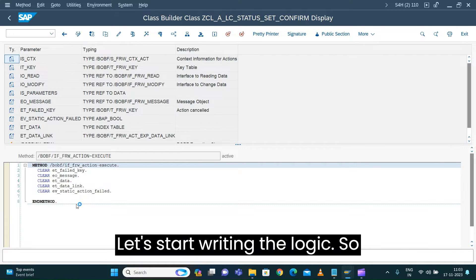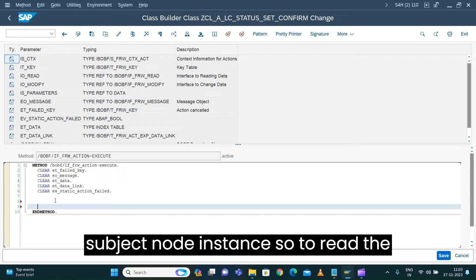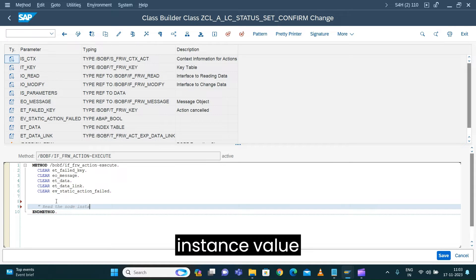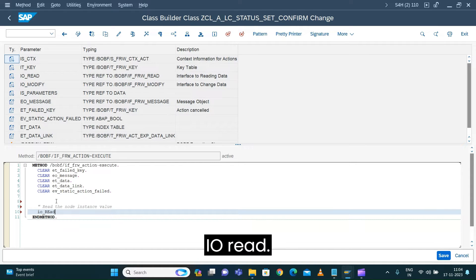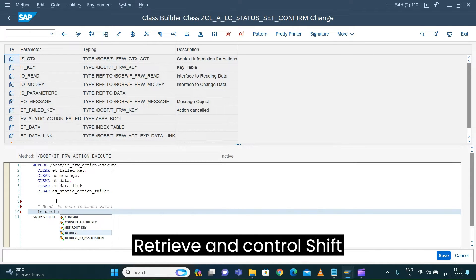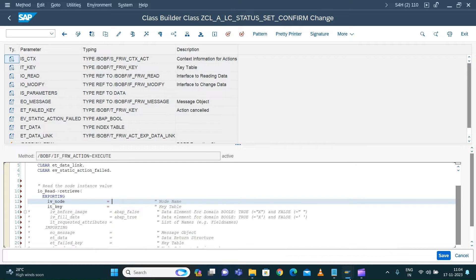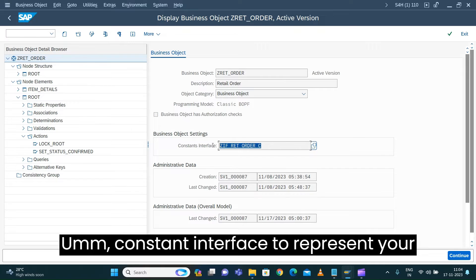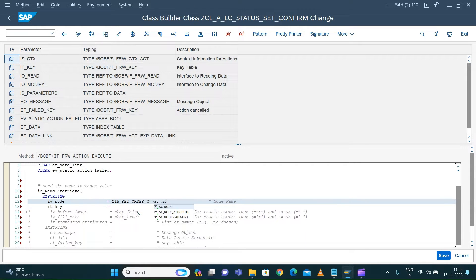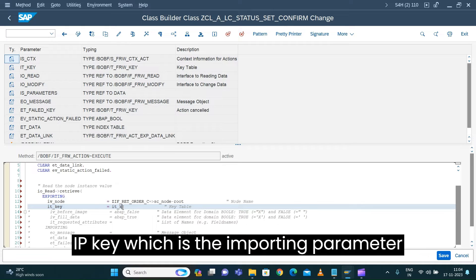Let's start writing the logic using the same approach. To read the data, we feed the node instance value. I will use the retrieve method with control-space, then control-shift-enter. You can use your constants interface to represent your node, or use node root. We know this action has been modeled on the root node, then pass the key which is the importing parameter value.